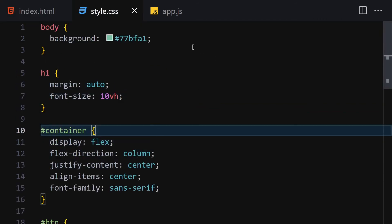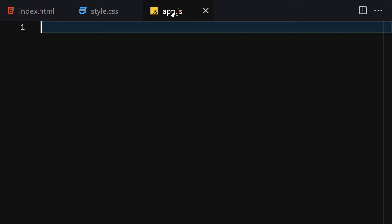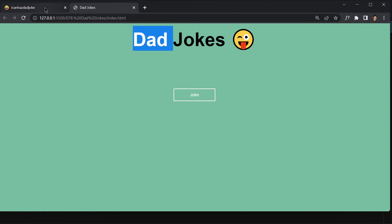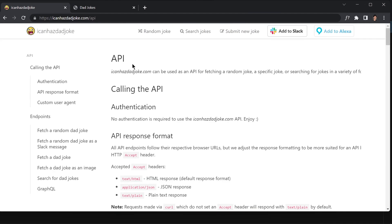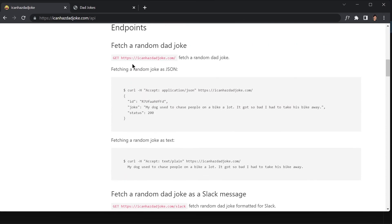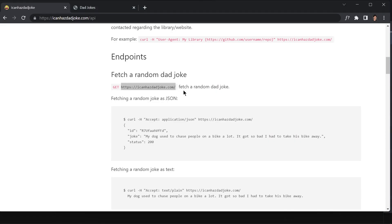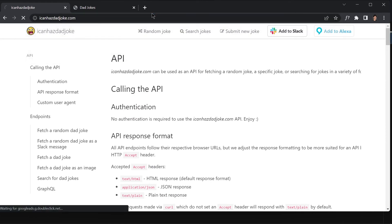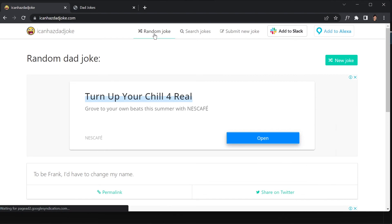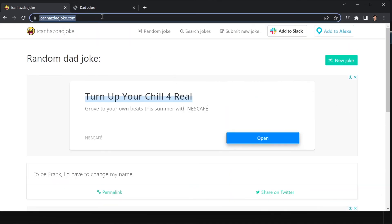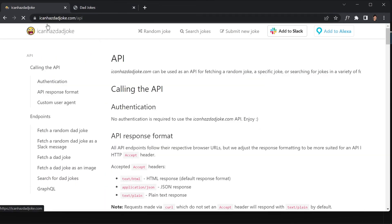Before writing the JavaScript, let me show you the API documentation. You can go to icanhasdadjoke.com/api and it will bring you to the documentation page. The API endpoint is icanhasdadjoke.com/api. You can search for random jokes, search jokes by term, or submit your own joke. We'll use this API endpoint in our fetch call.